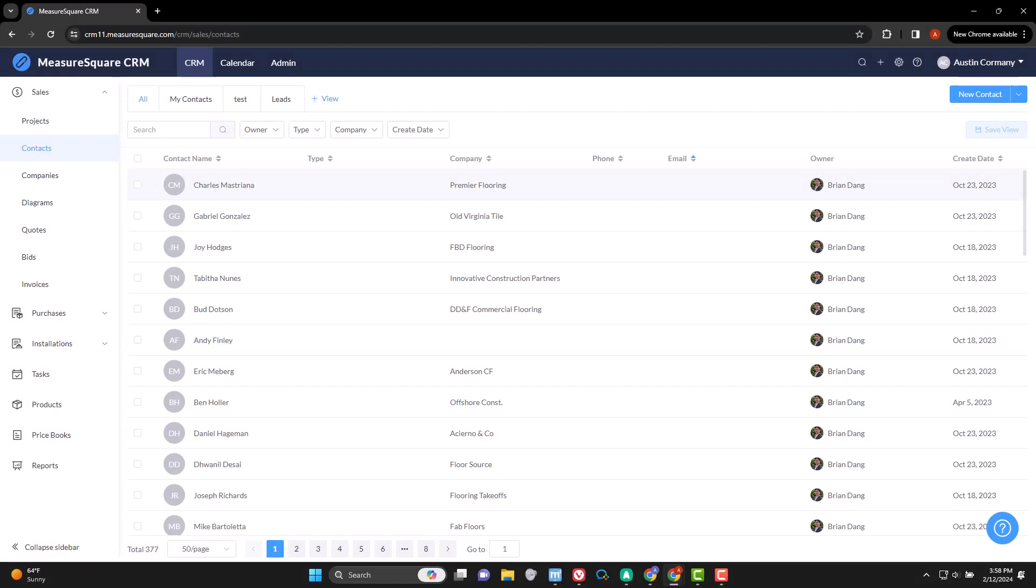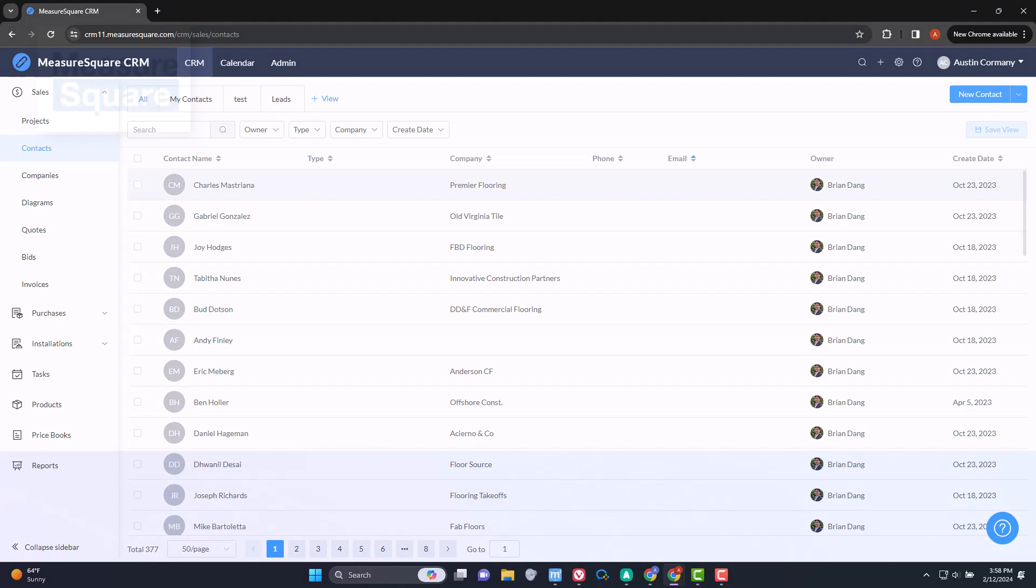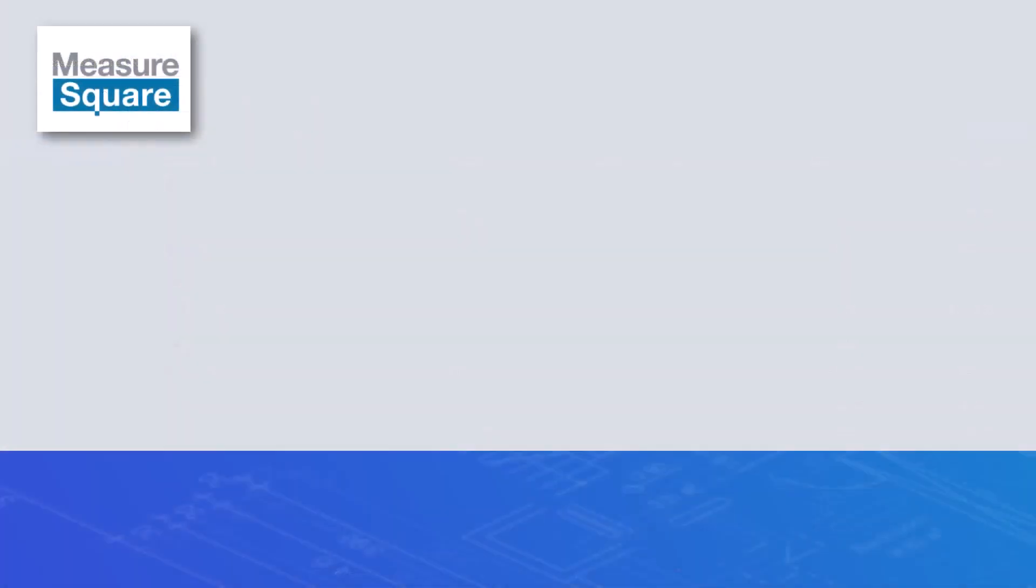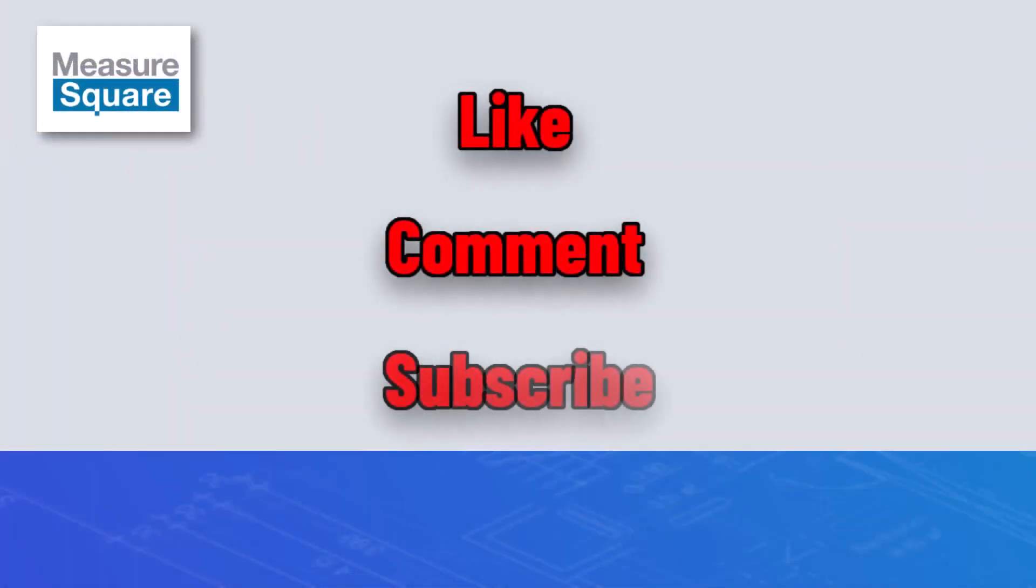As a technology-forward company, we are always building and improving. Let me know in the comments what you would like to see as part of the contacts page or the contact profile. That's all for now and thanks for watching. Remember to hit your favorite buttons down below and I'll see you in the next one.